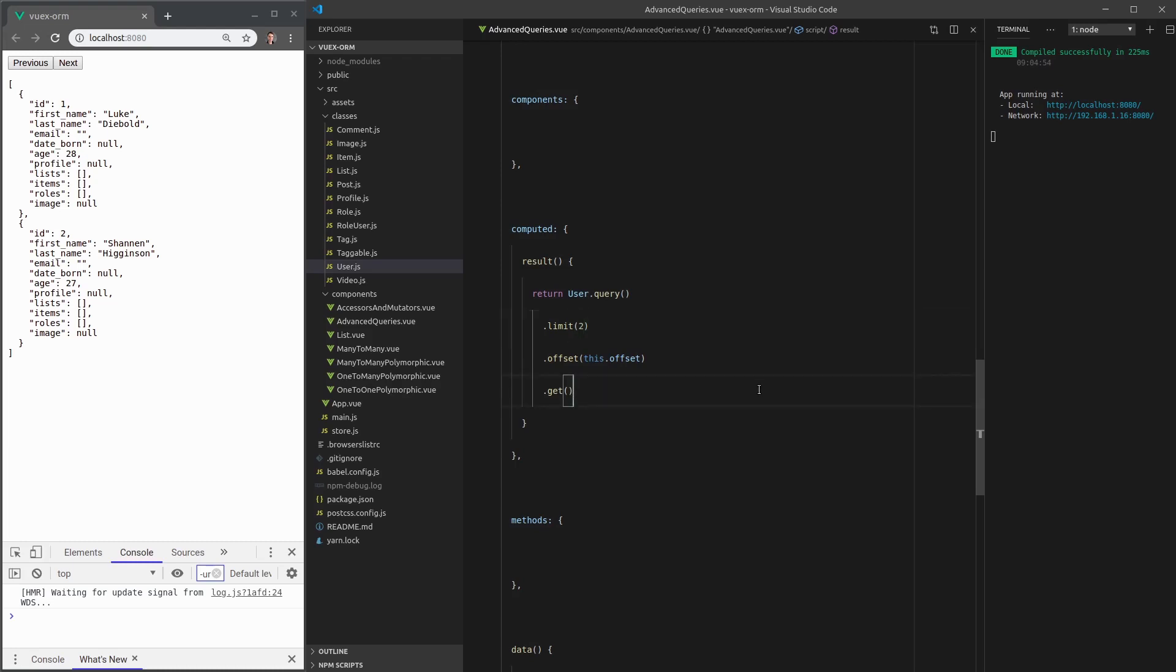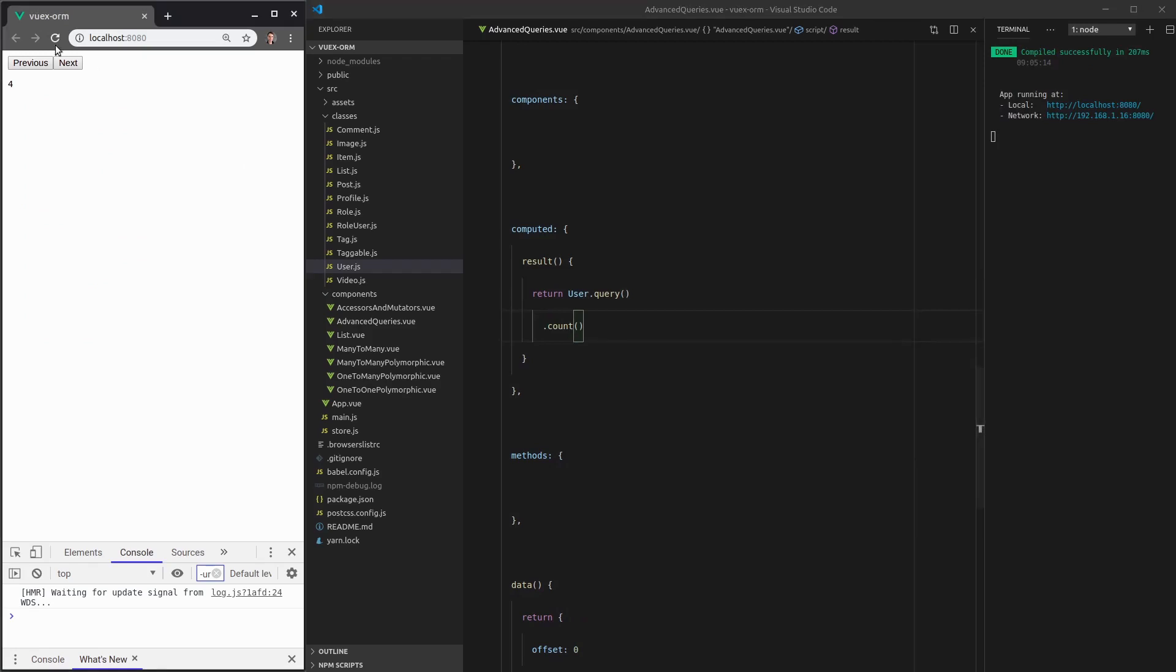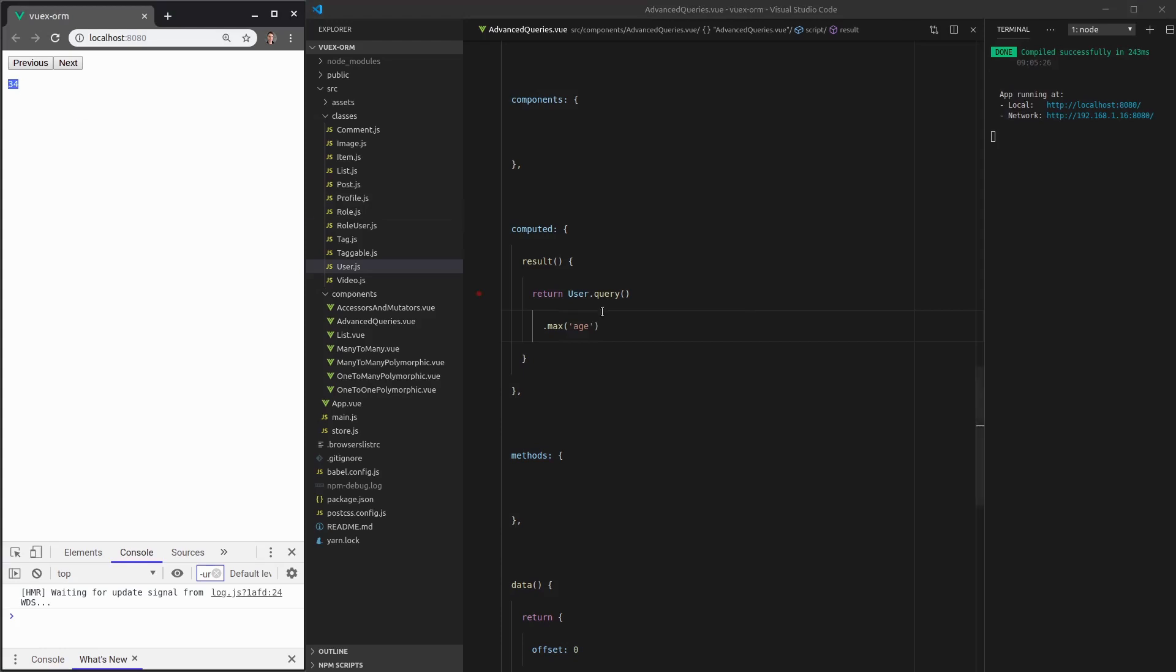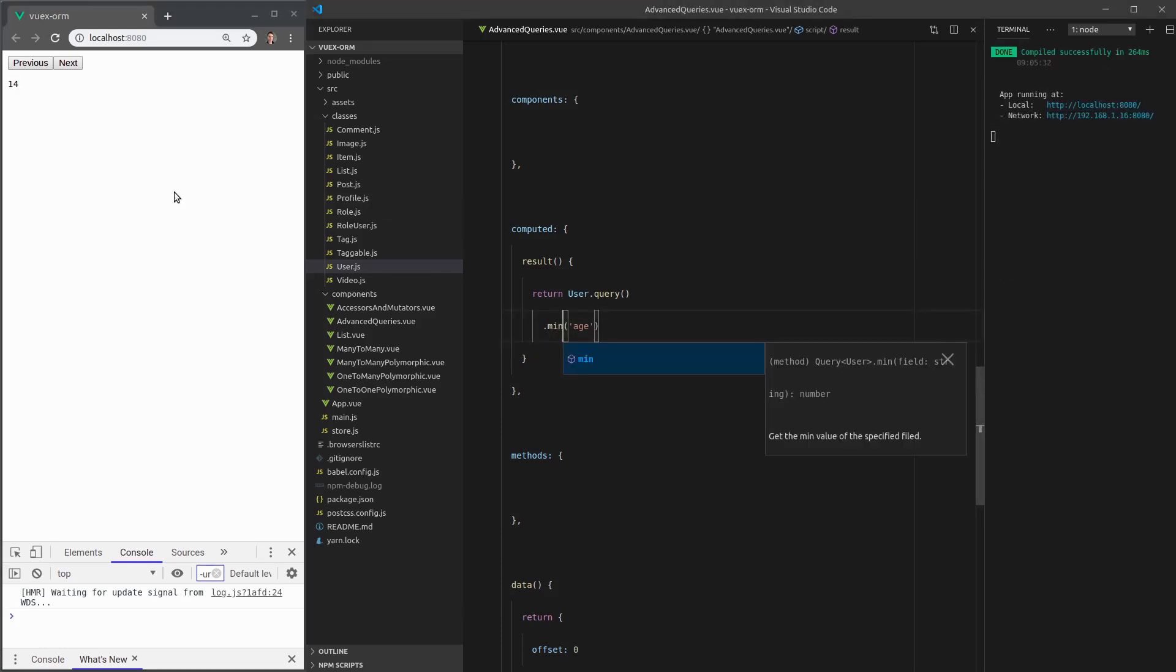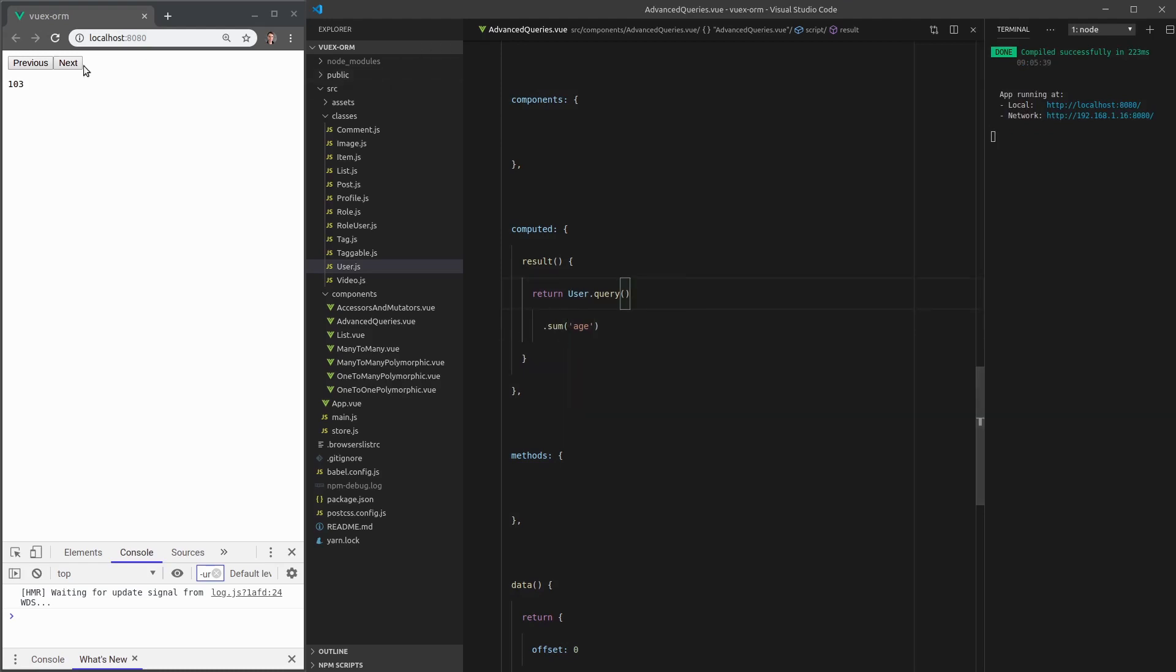Now, the last thing we're going to cover is aggregates. We can say count. And that's just going to give us the number of users, which is four at the moment. We could also say, for example, max and give me the max age. So who's the oldest person? They are 34 years old. And of course, we're going to have min as well. And that's 14. So that's going to be the prince. Or if we wanted, we could just sum all of the ages. And the combined age of all of us shows up there. So that's really cool. And there you have it. That's pretty much all of the basic queries that we have. I mean, they're not really basic, but you get the idea. All of the main queries that we have using VOOX ORM.